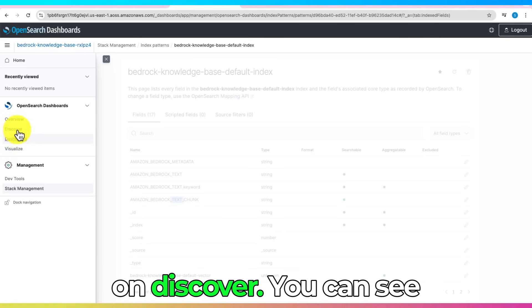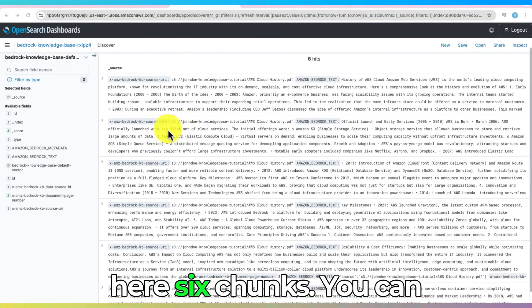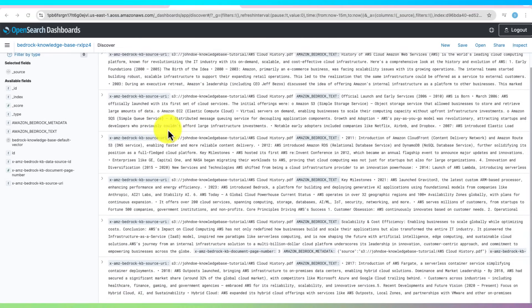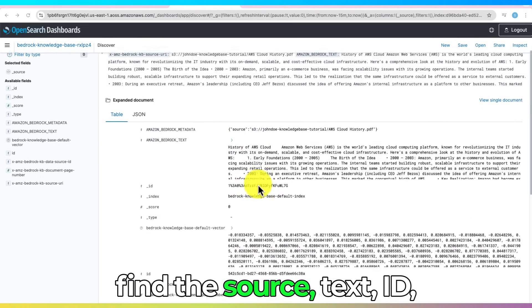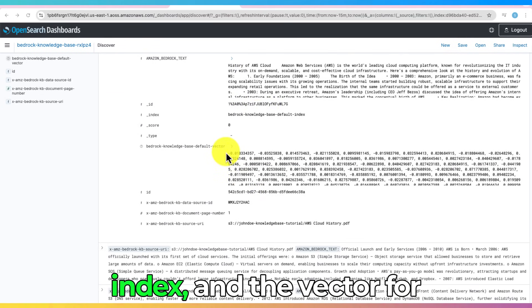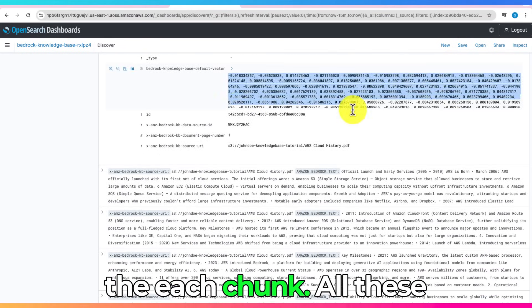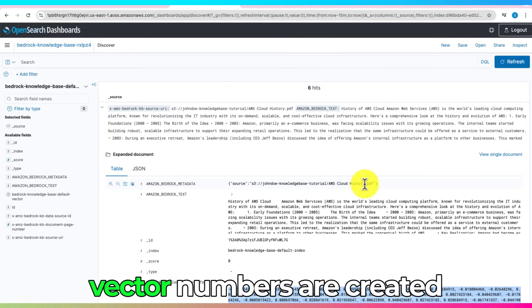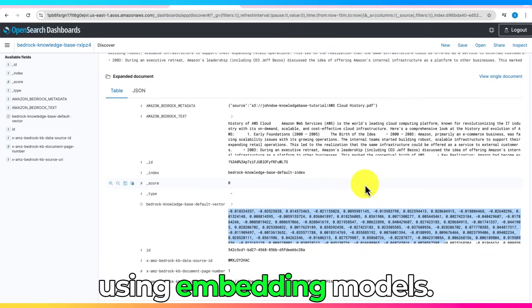Now, click on Discover. You can see Vectors. You can notice here six chunks. You can find the source, text, ID, index, and the vector for the each chunk. All these vector numbers are created using embedding models.